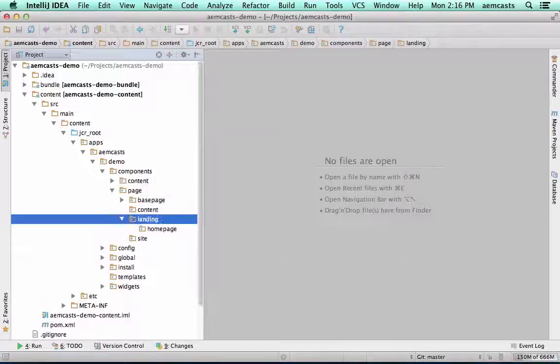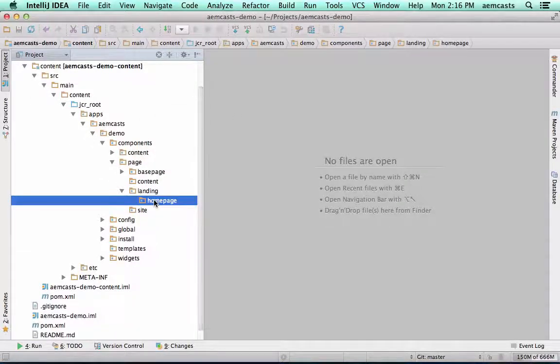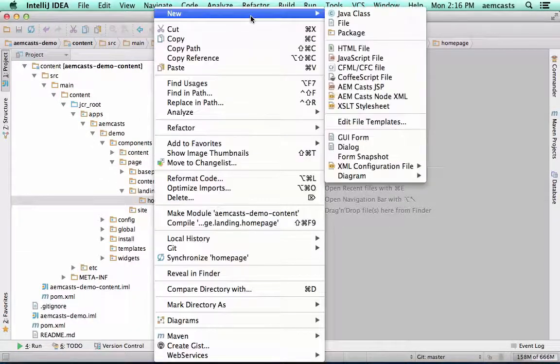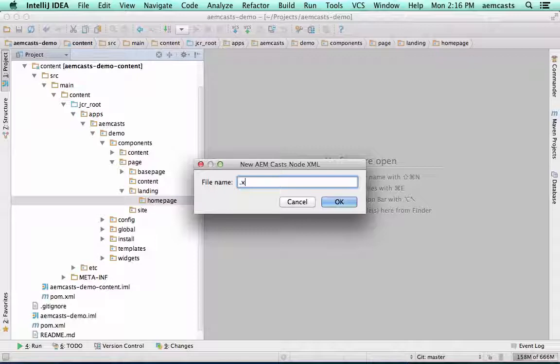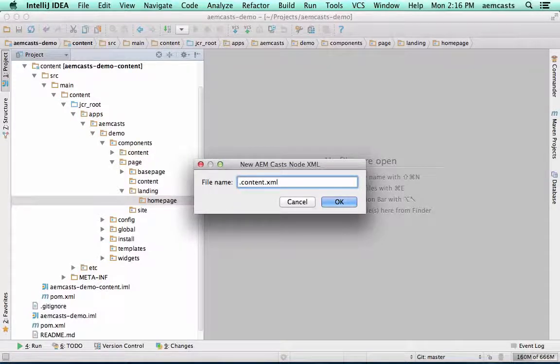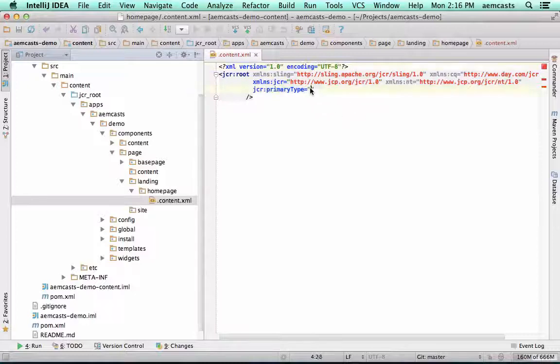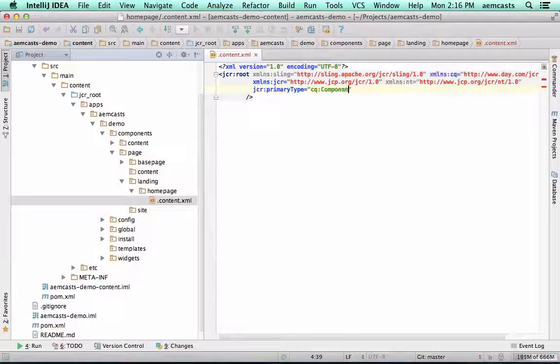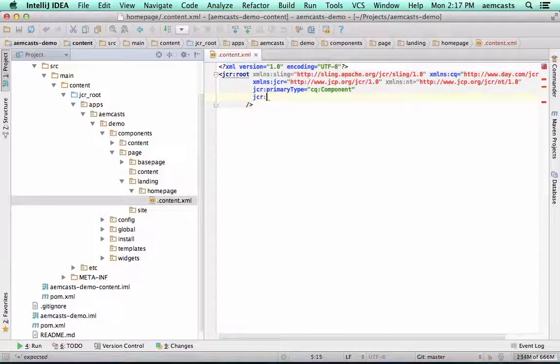I'm going to create a folder called homepage. I'm going to create a new XML file called .content.xml. Within here, we're going to set the primary type to CQ component as the page implementations are components.